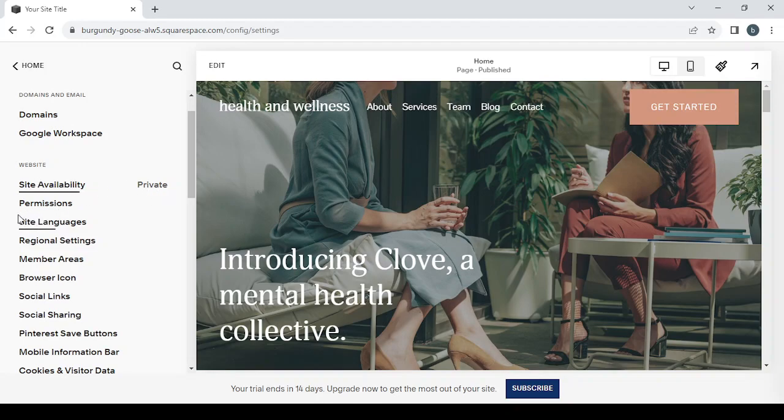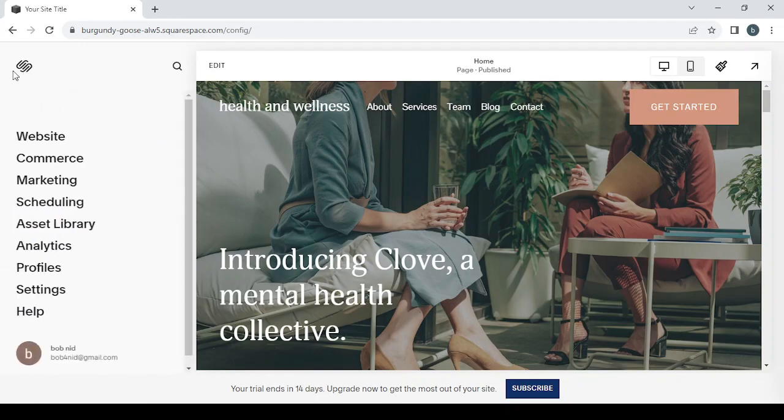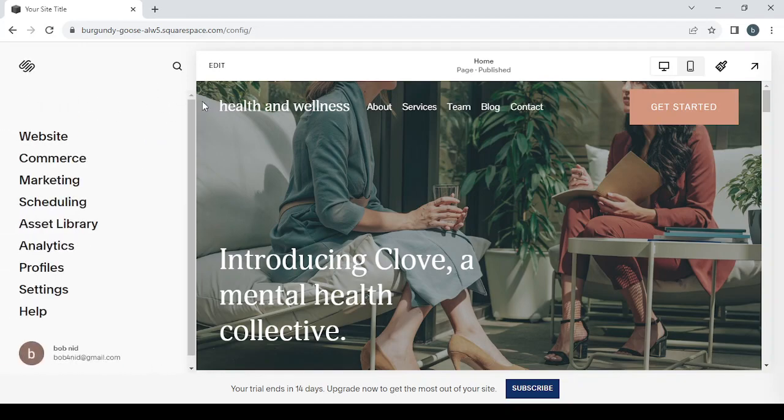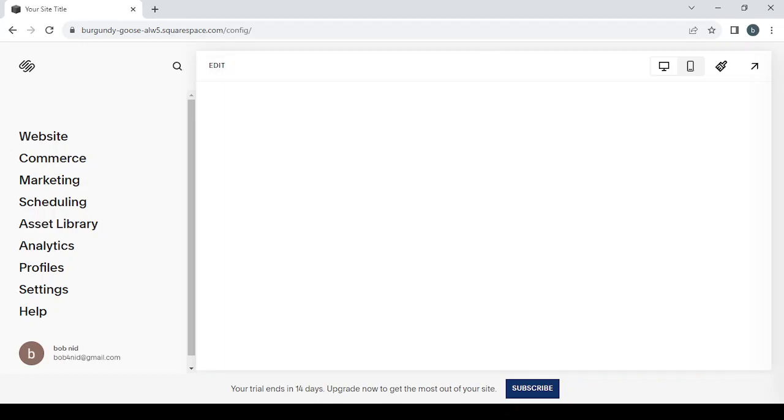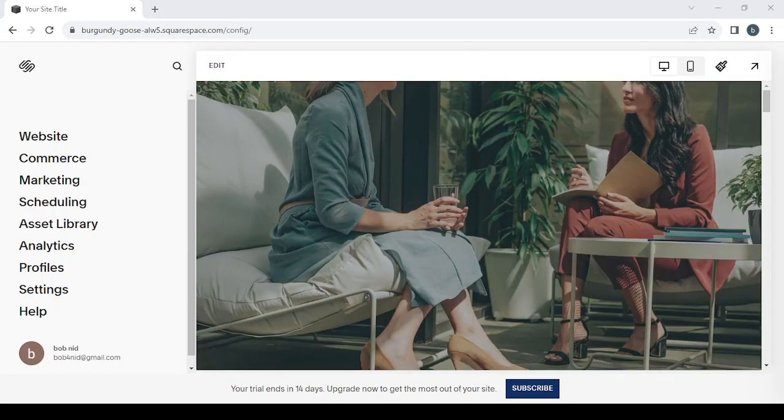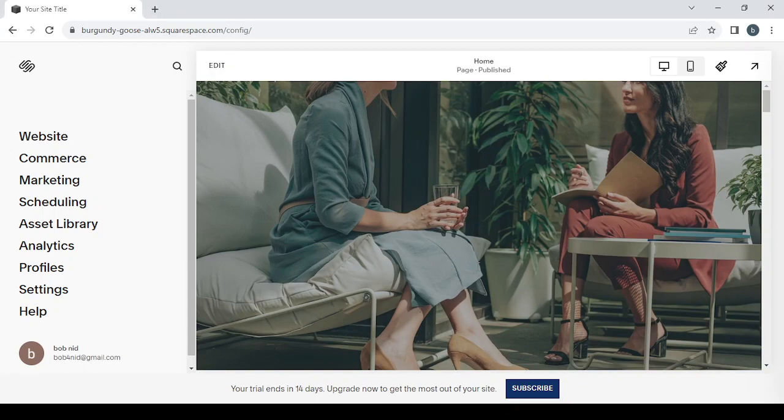You can also set your domains, Google workspace, your site languages, site availability. You can change that from private to public. You can change also the permissions. And last but not least, this edit button where we can adjust our template. You can just click on edit and you will be able to adjust your template the way you want.